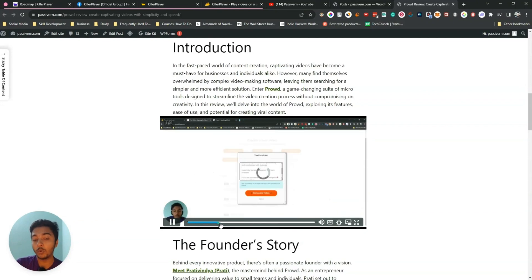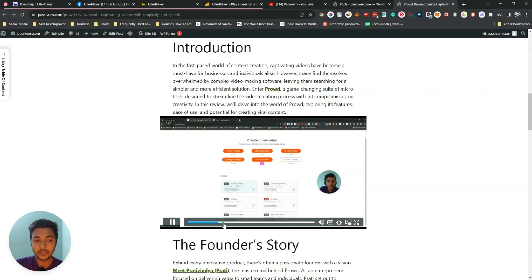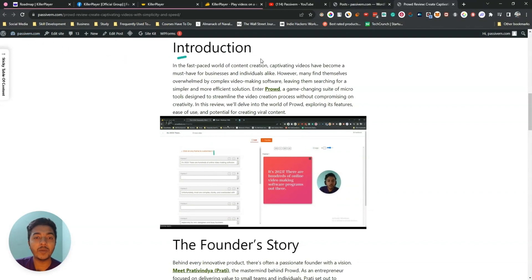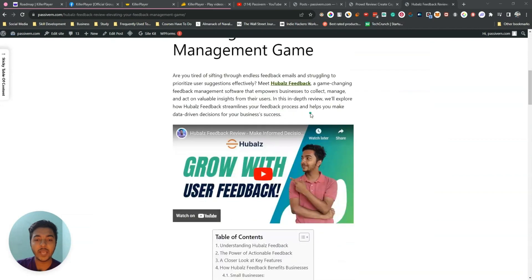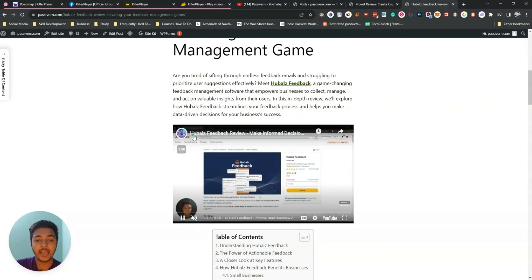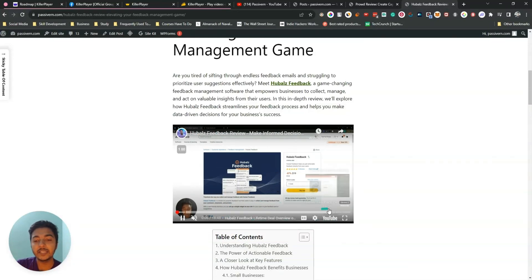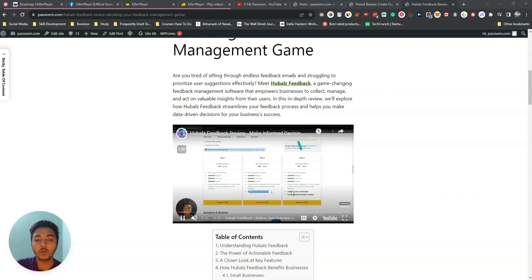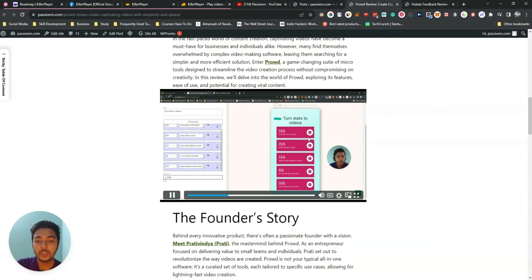This video is hosted on YouTube, but can you guess that? It doesn't look like YouTube. But if I go to one of my other posts — here is another blog article with a video — if I play this one, you can see it has the YouTube title, YouTube link, and YouTube logo. Everything is from YouTube and it looks very unprofessional. But if you use Killer Player, you can convert this YouTube video to look like this.